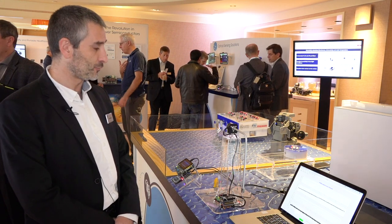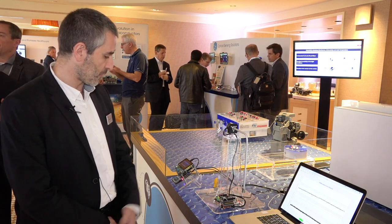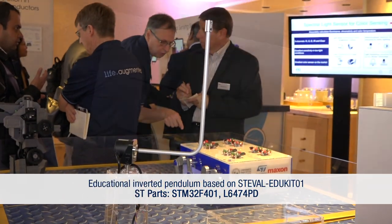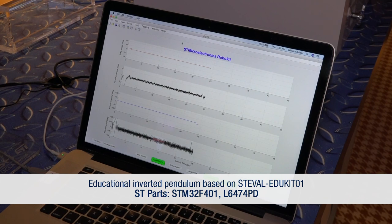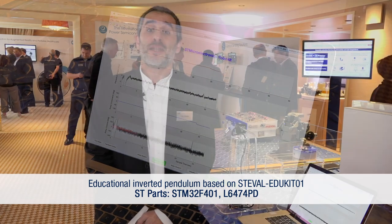Last but not least is an educational platform that we developed in order to demonstrate a reverse pendulum. This is a work done in collaboration with USLA, and the students can implement different algorithms. All the platforms are built with ST reference design kits. Thanks, and if you want more information you can visit www.st.com.